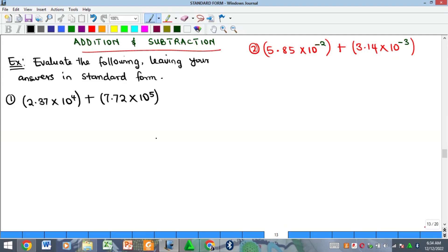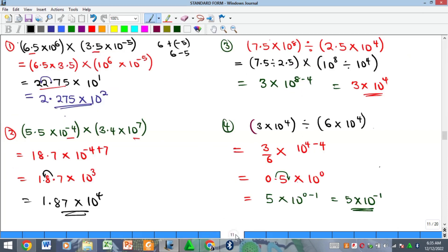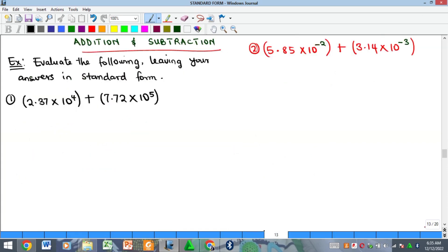Hello everyone, welcome again to my YouTube channel. In this video we are going to look at the concept of addition and subtraction of numbers in standard form. We've been looking at standard form and seen multiplication and division. In this lesson we want to see how to do addition and subtraction, and the approach is a little bit different from that of multiplication and division.